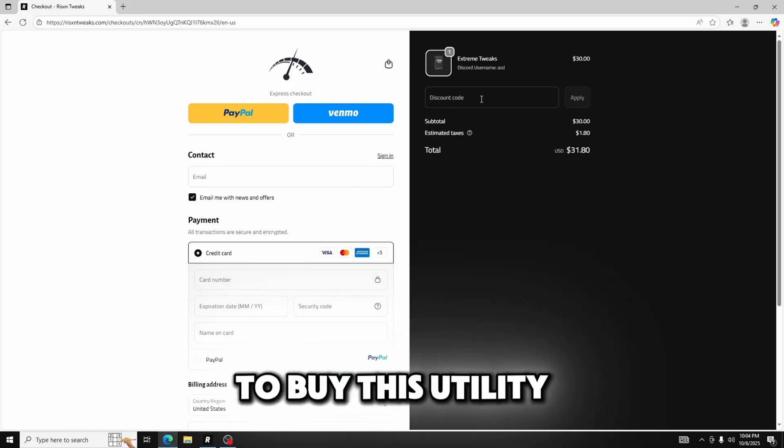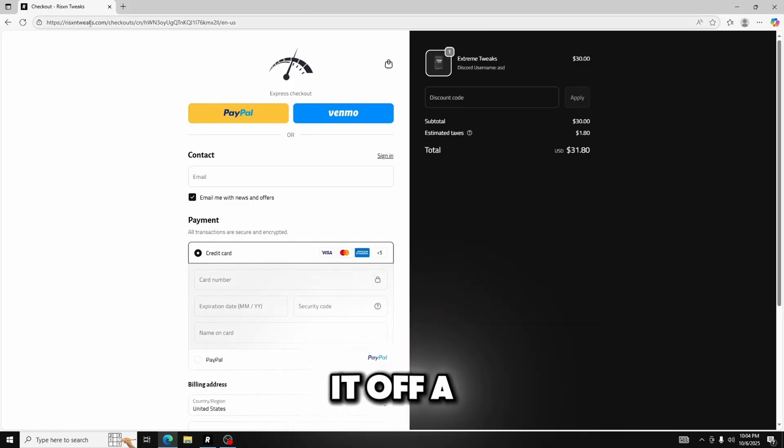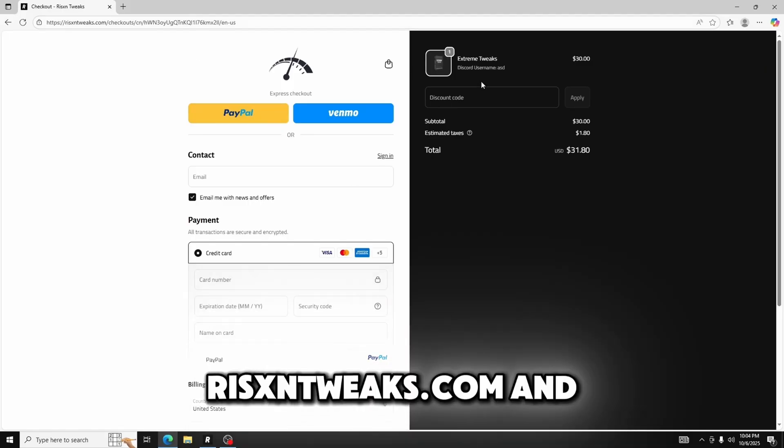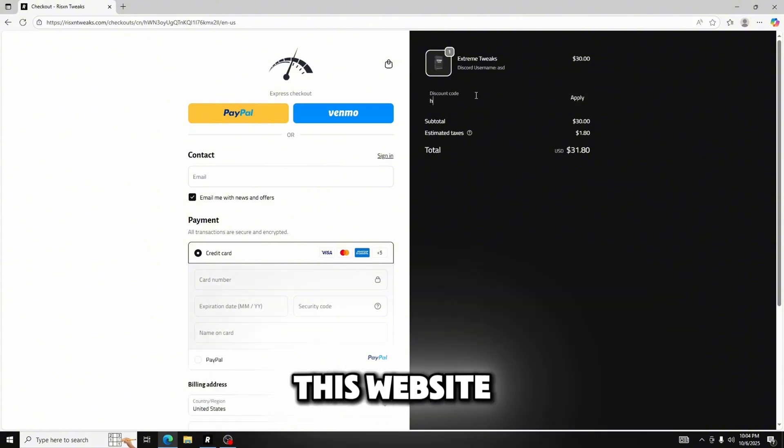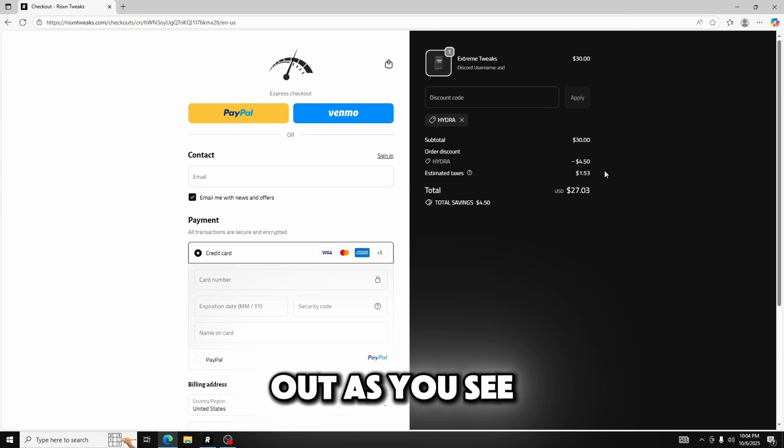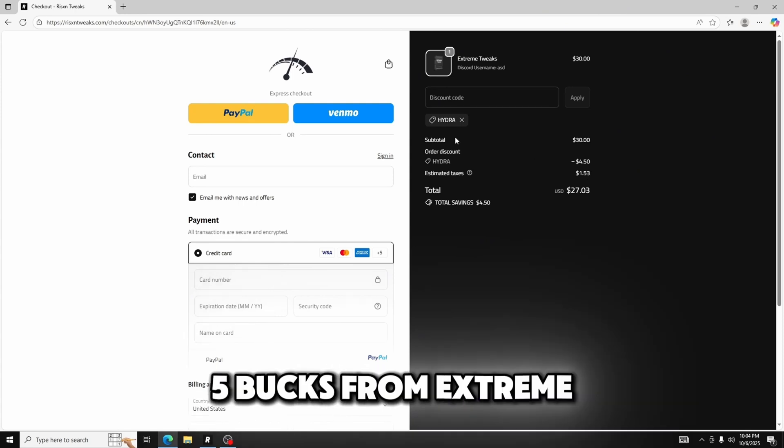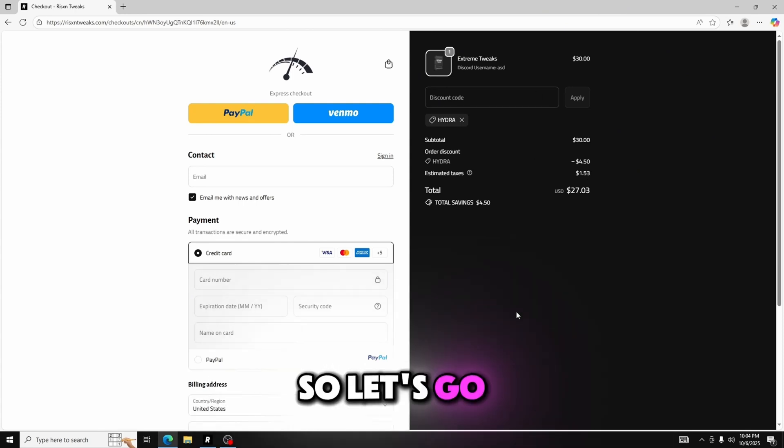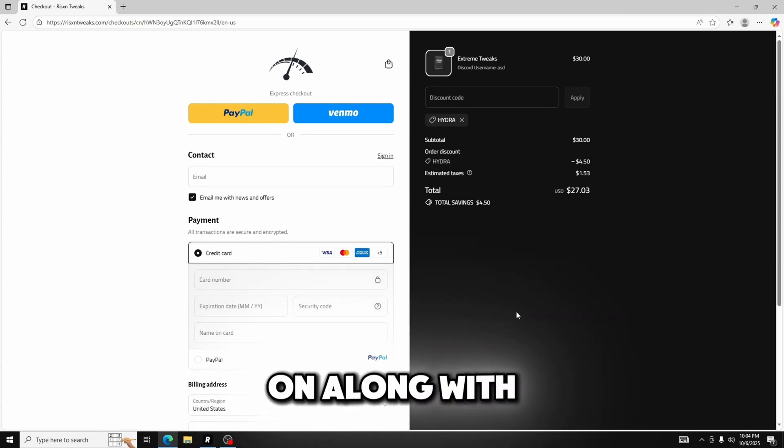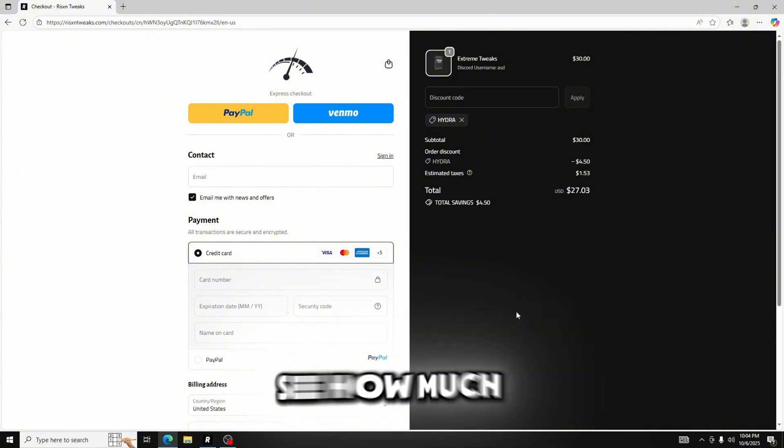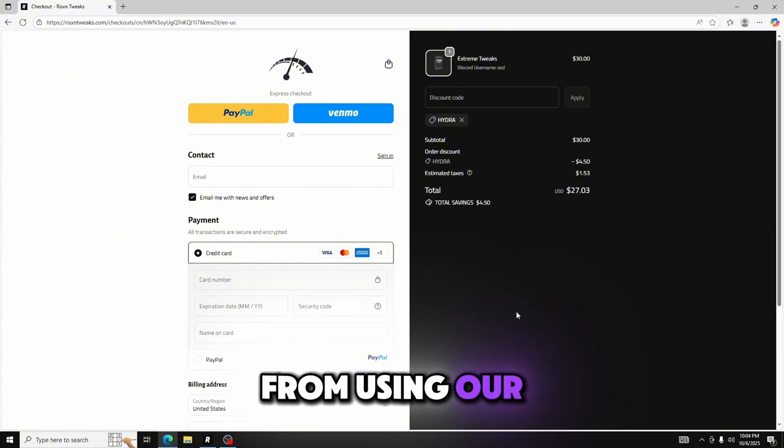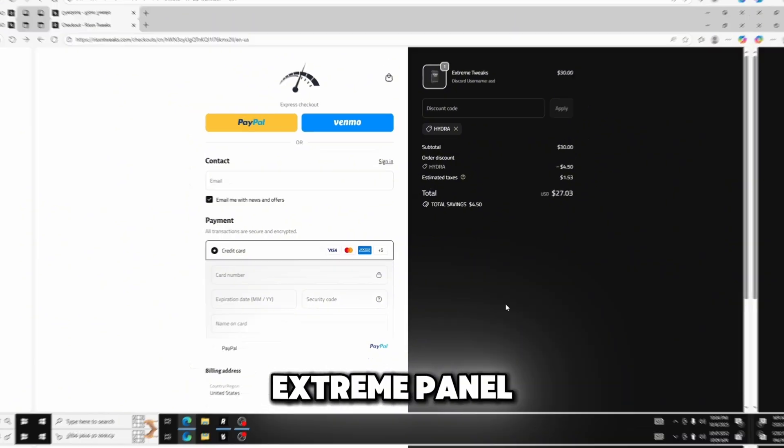If you'd like to buy this utility you can buy it off of risentweaks.com. And if you would also like to save 15% off any product from this website you can just go to HYDRA at checkout. As you see you're going to save about five bucks from Extreme. So let's go ahead and get on along with our tests and we will see how much of an increase you get from using our Extreme panel.